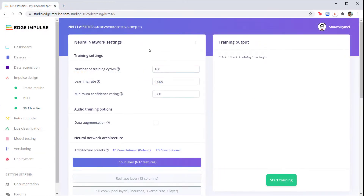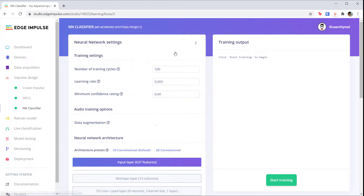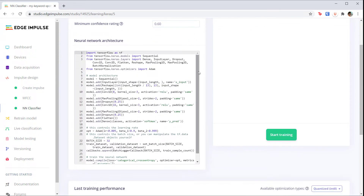Once you have a decent grasp of what's going on in neural networks, I recommend learning some Keras, which is a high-level framework that makes manipulating neural networks much easier. There are plenty of books and courses that you can take that will teach you how to use Keras. Edge Impulse uses Keras as its interface to create neural networks, which is why I recommend it.